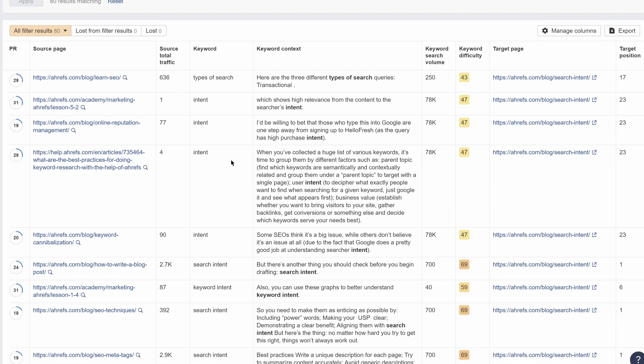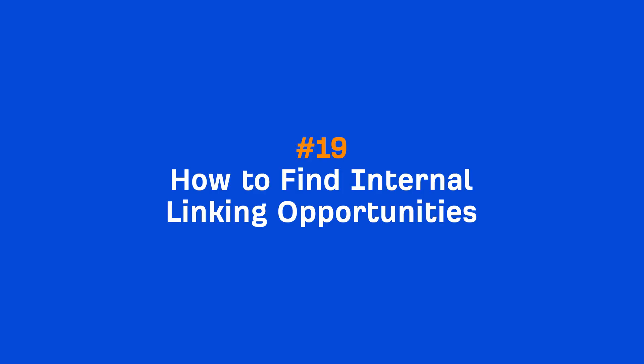And unlike the Google search method, the internal linking opportunities aren't dependent on exact match phrases. So go and try it out for yours and your clients' websites.